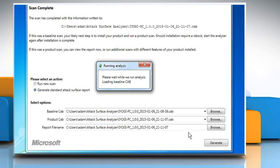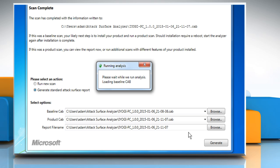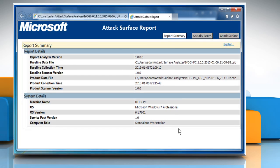Wait for the process to complete. An HTML report will be shown in Internet Explorer with three sections: Report Summary, Security Issues and Attack Surface, all displaying useful information about your system security and how it has changed compared to the baseline scan.